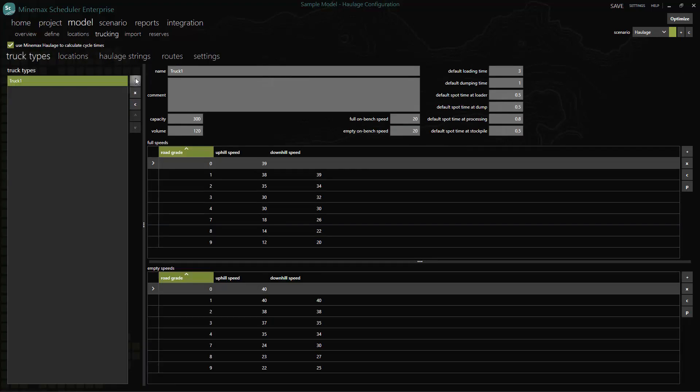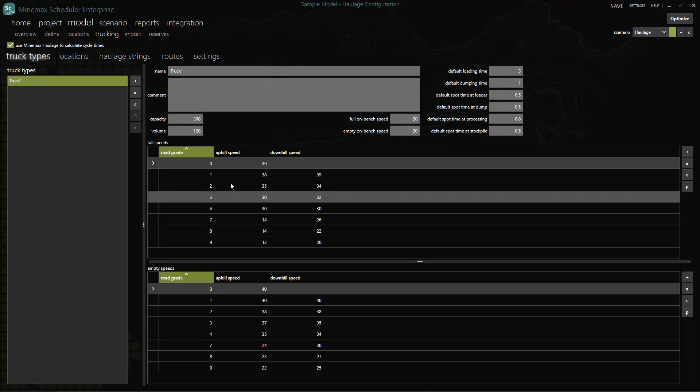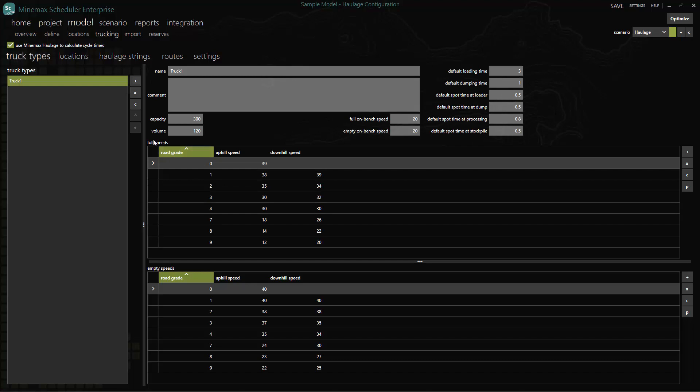First we define truck parameters including capacity, volume, various delay times and speeds based on gradients for both empty and loaded directions for each truck type.